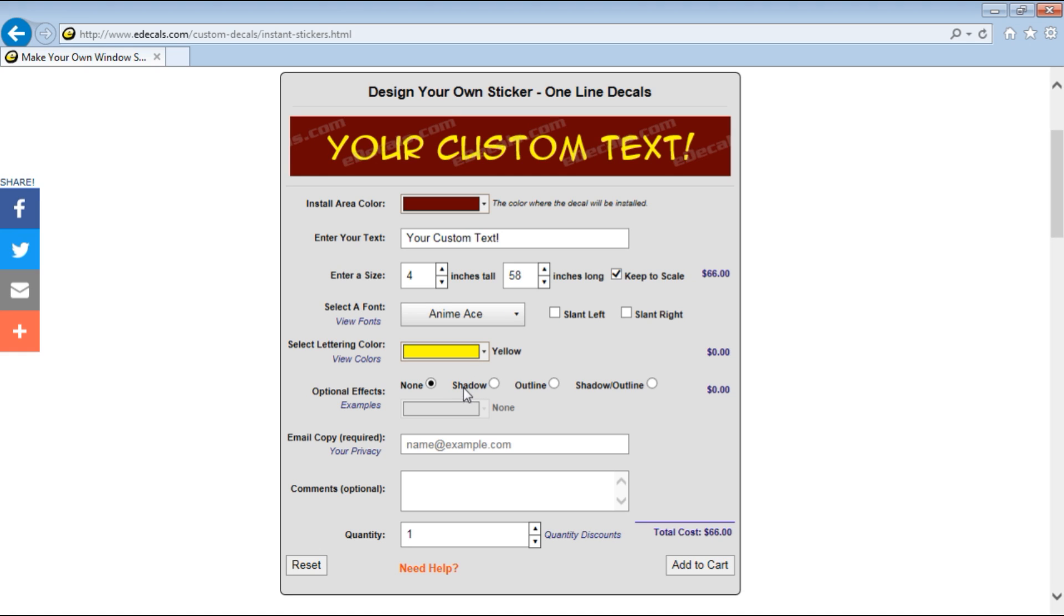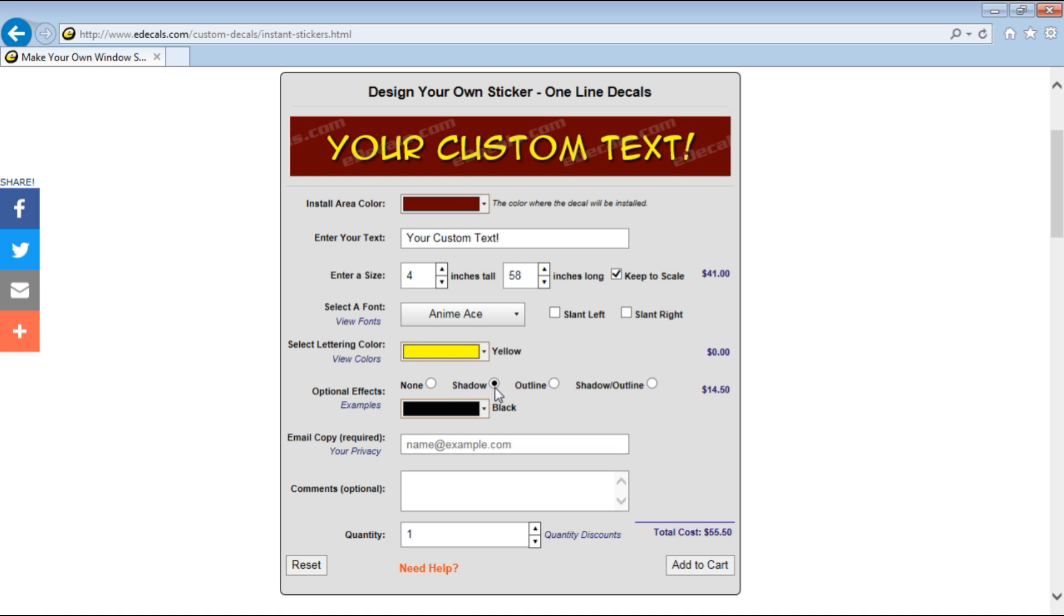Now next we can pick an optional effect. Now these are great because one color lettering looks pretty good. If you add an effect to it it makes it look almost three-dimensional. You can do a shadow which comes off the bottom right of the lettering. You can do an outline which surrounds the lettering or you can do a shadow outline.